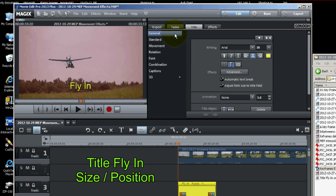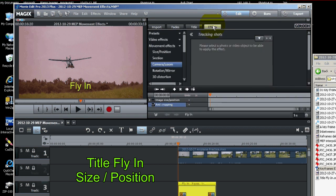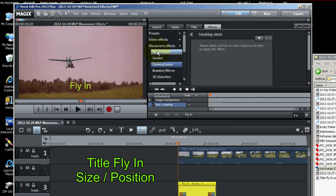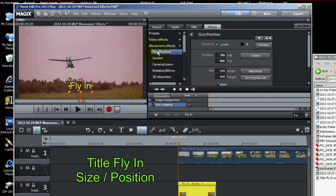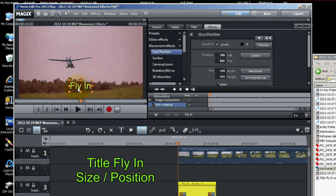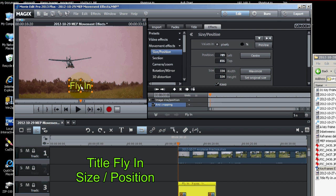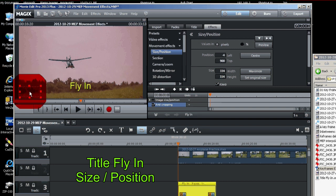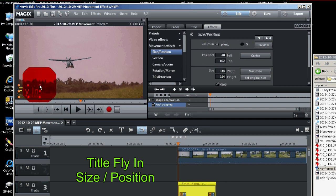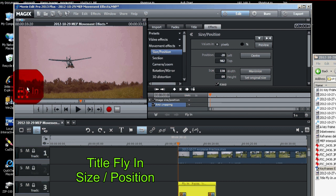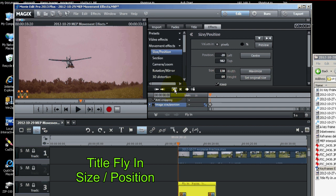Now let's go into effects, size and position. And we're going to set some keyframes. So let's start with it down here in the corner. And we'll make it kind of small. We'll set a keyframe there.